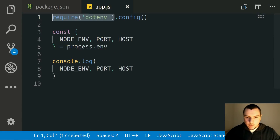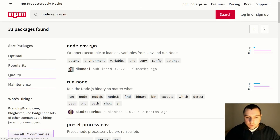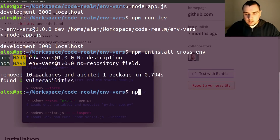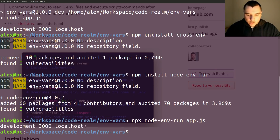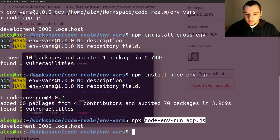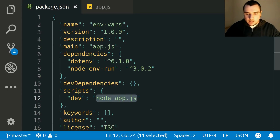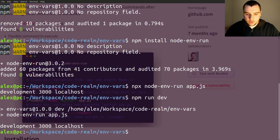If you don't want to load variables explicitly in your code, look into another package called node-env-run. It uses dotenv behind the scenes but allows you to run a script and load the .env file implicitly. Install it with npm install node-env-run. From the command line: npx node-env-run app.js — all three variables get populated. You can also paste that command into your package.json dev script and run it with npm run dev.